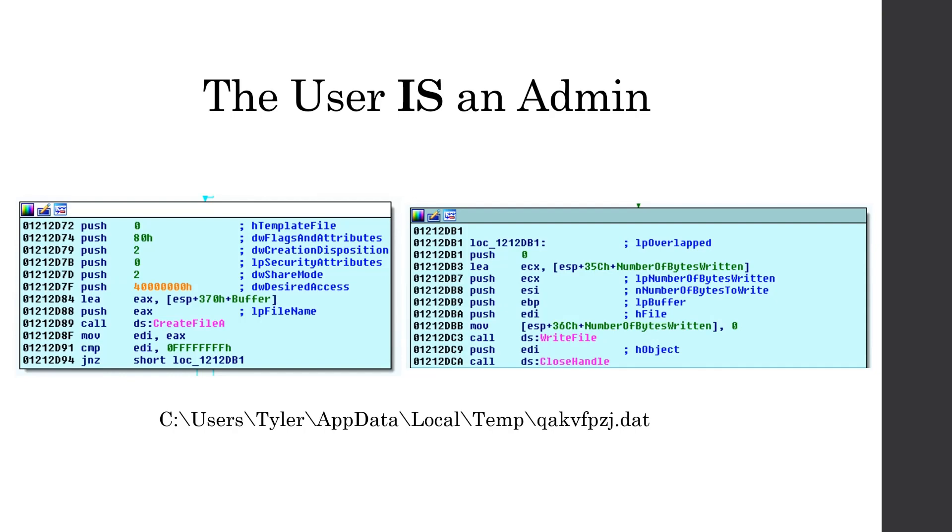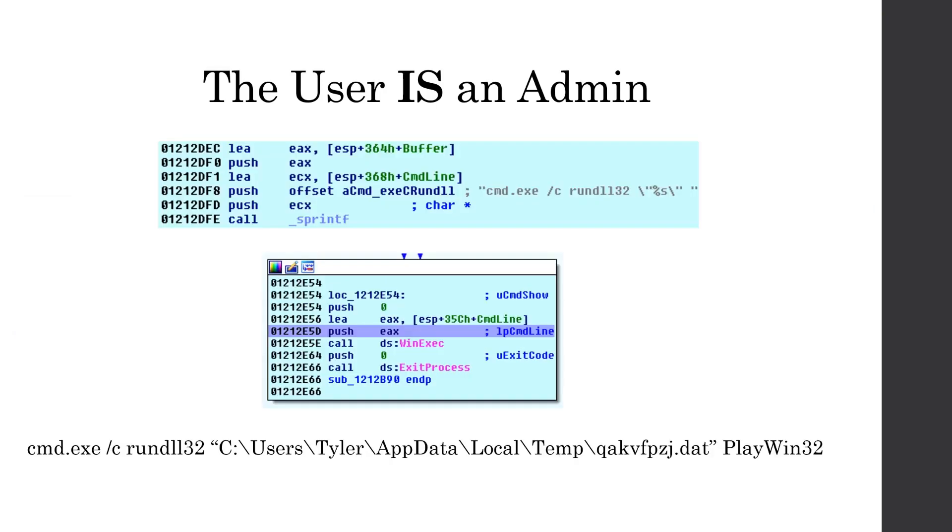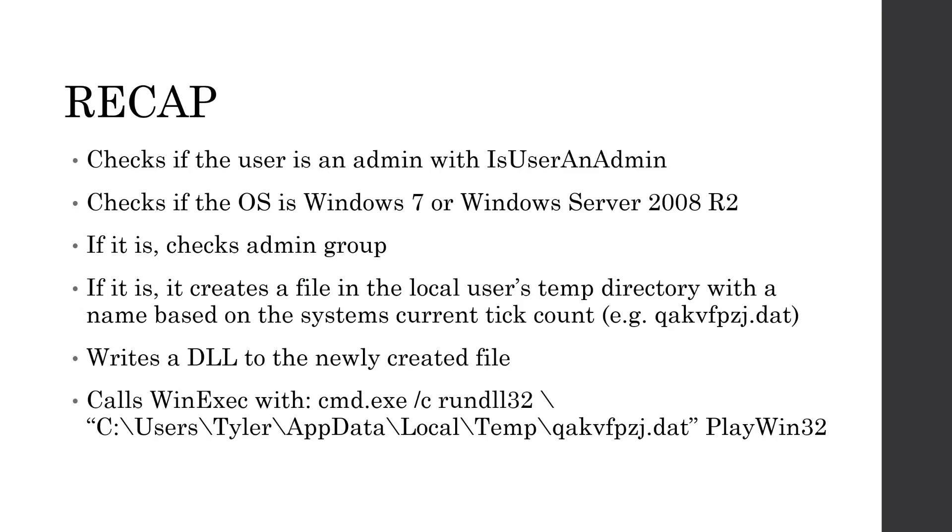And then finally, we call create file and write file. And we see that it writes to the temp directory with those eight random characters and it depends dot dat to it. So that did confirm our initial assumptions from a couple slides ago. And then afterwards, it does the command.exe run dll32 and it executes that file that we just decoded for and wrote to our temp directory. And that calls the exported function play when 32.